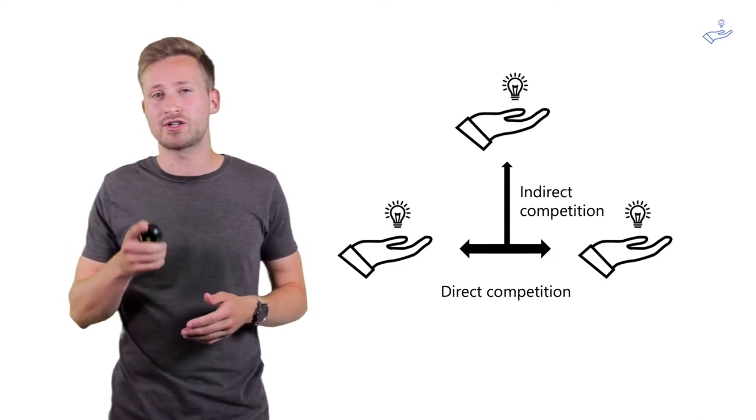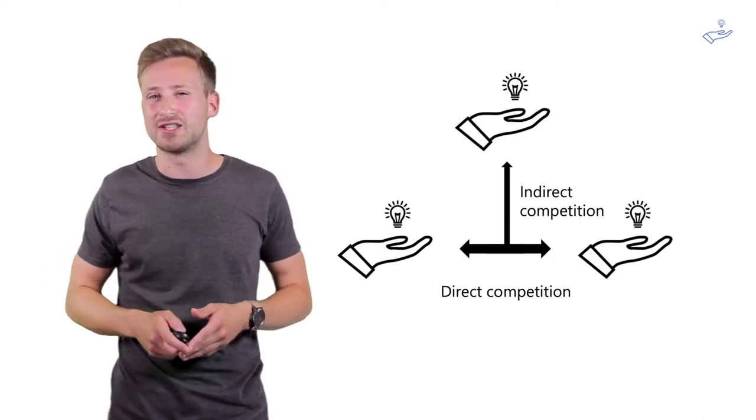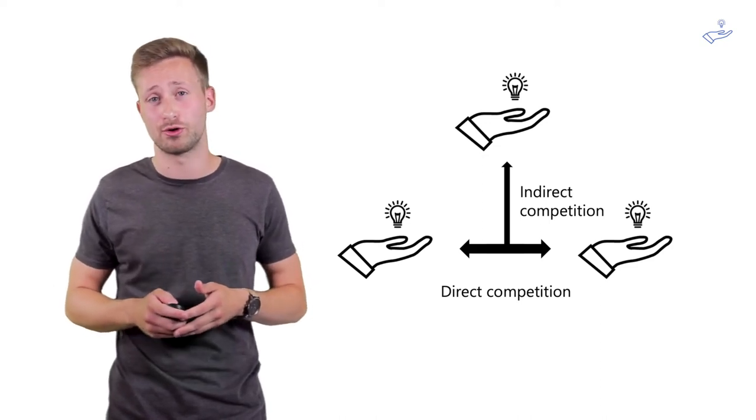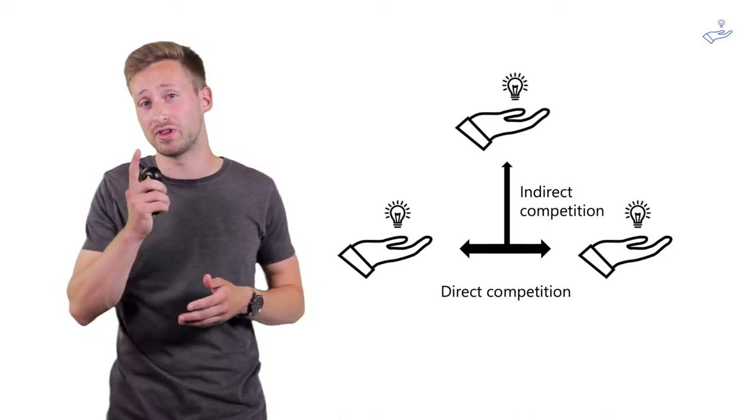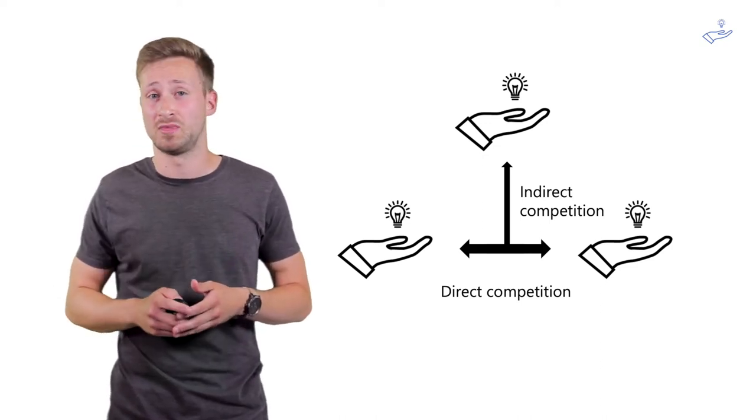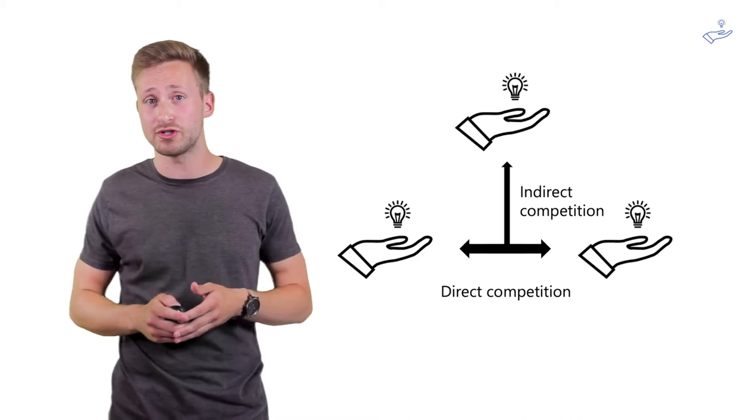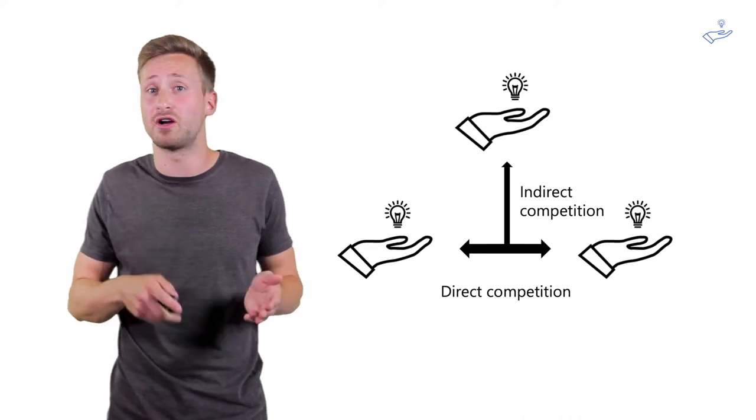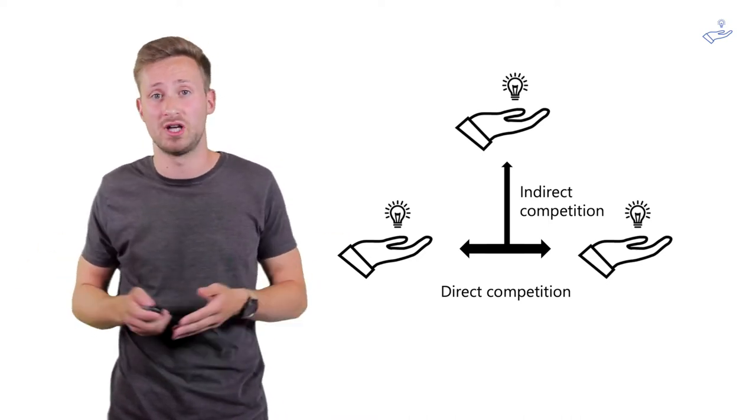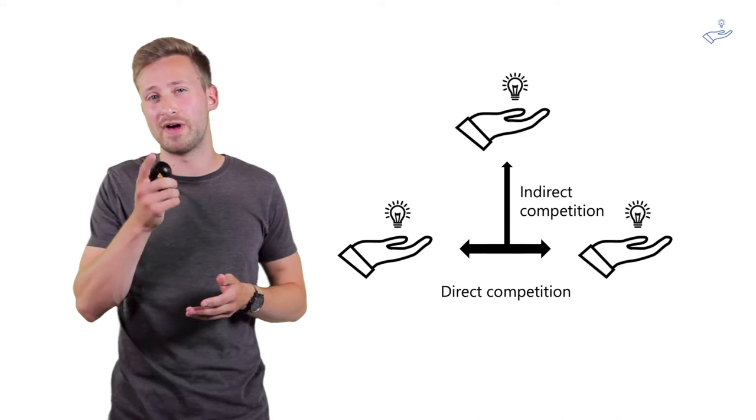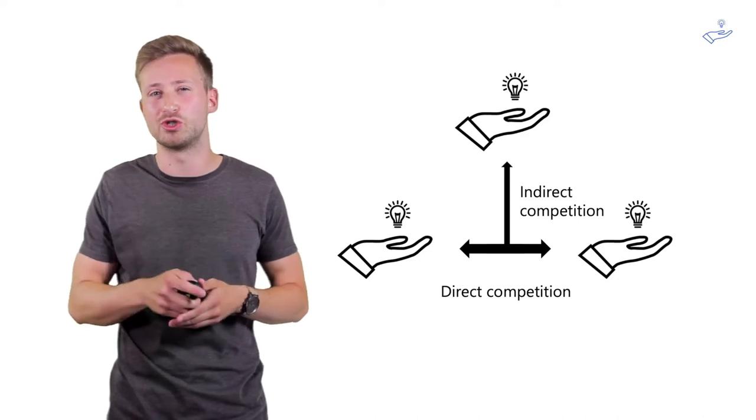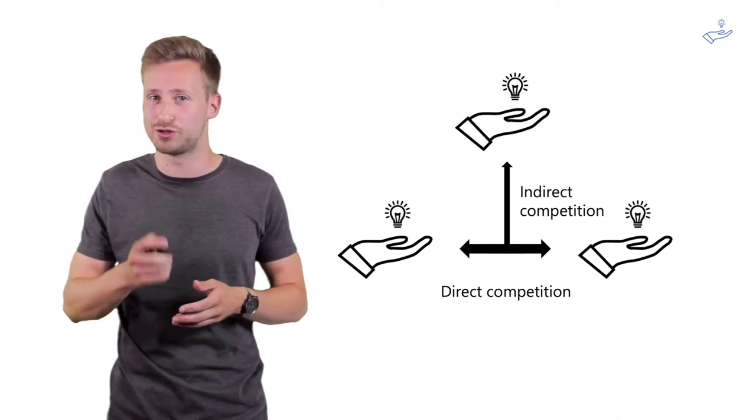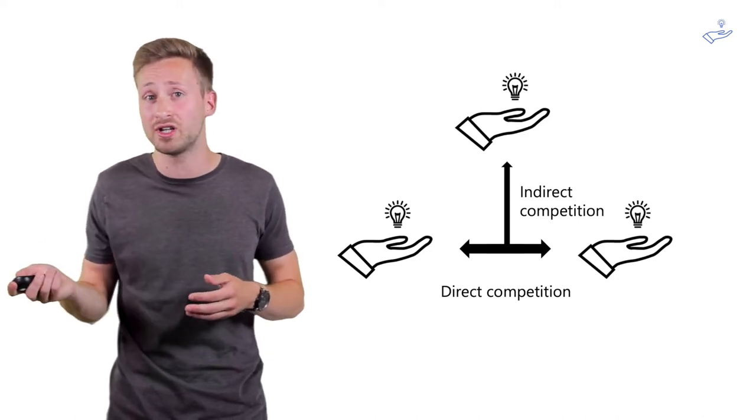You're actually competing against all else too because a customer can spend his or her money only on one thing. If it's spent on your products or services, that prevents that customer from spending it anywhere else. So your value proposition needs to be compelling enough for your customers to justify spending money on.